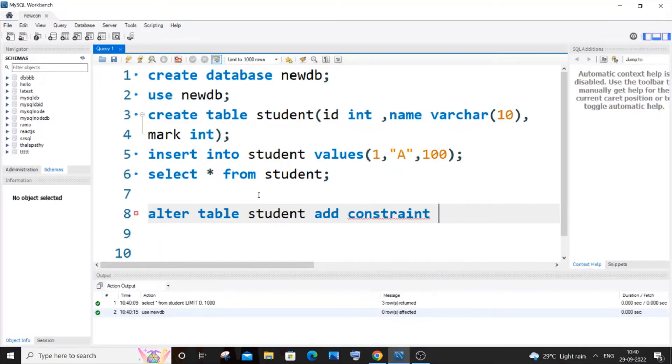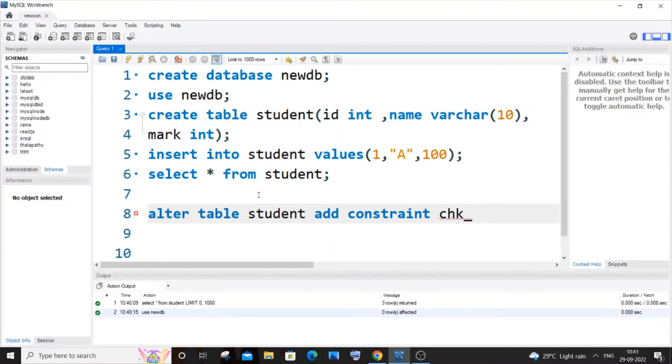So it's going to be add constraint, and then you need to specify your constraint name. It can be like anything, so I will just go with check underscore. I'm going to add this constraint for this mark column so I will just name it as mark.